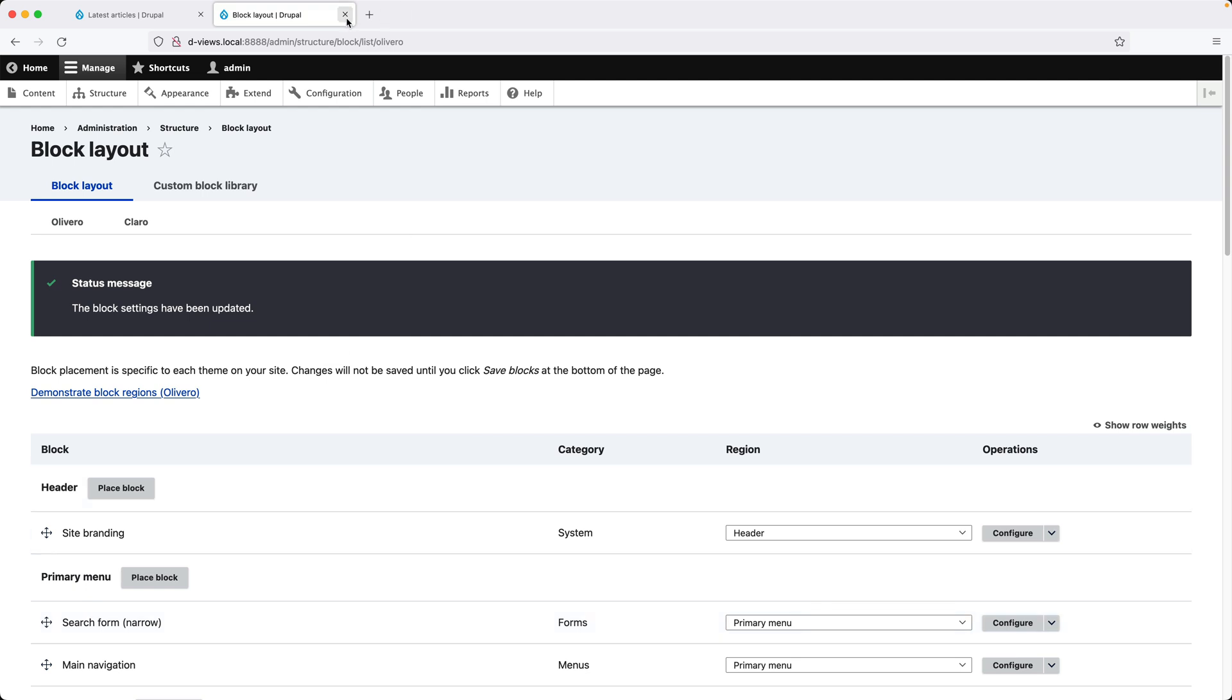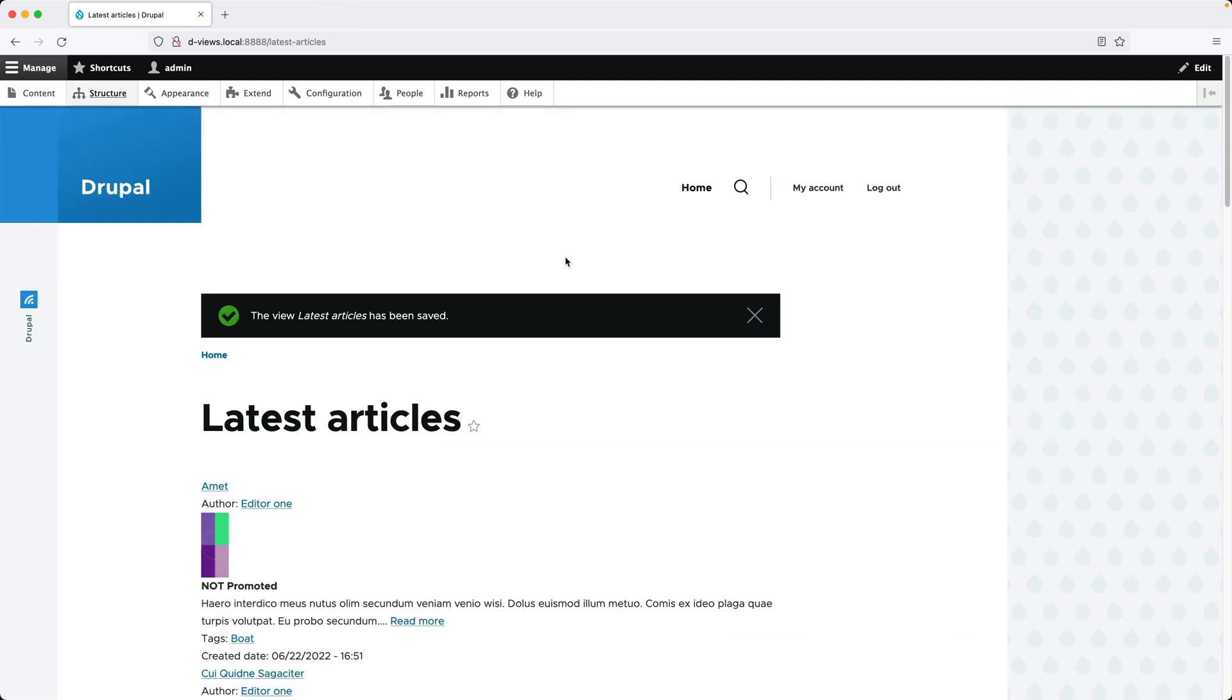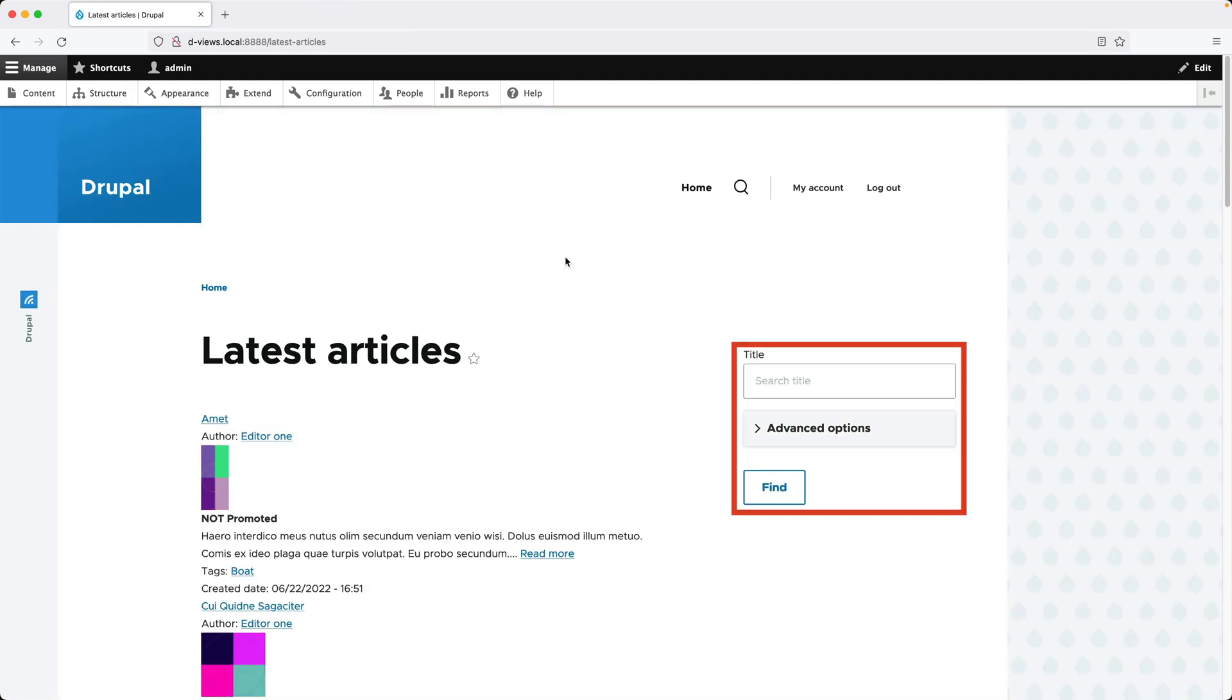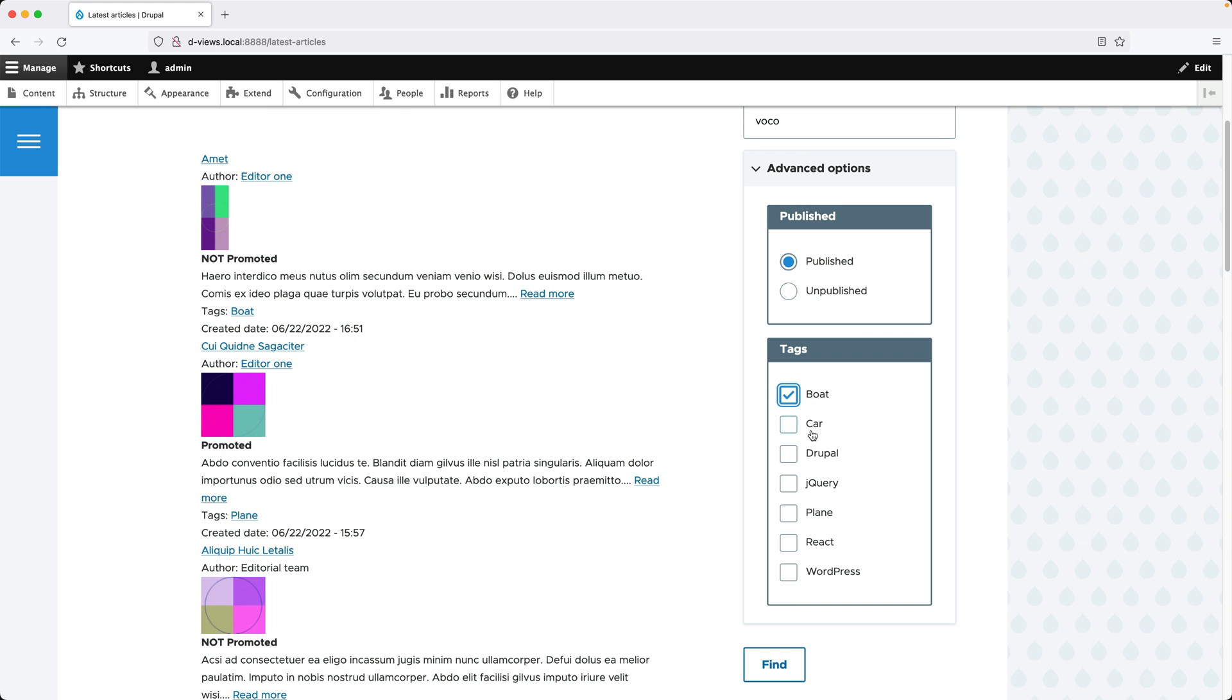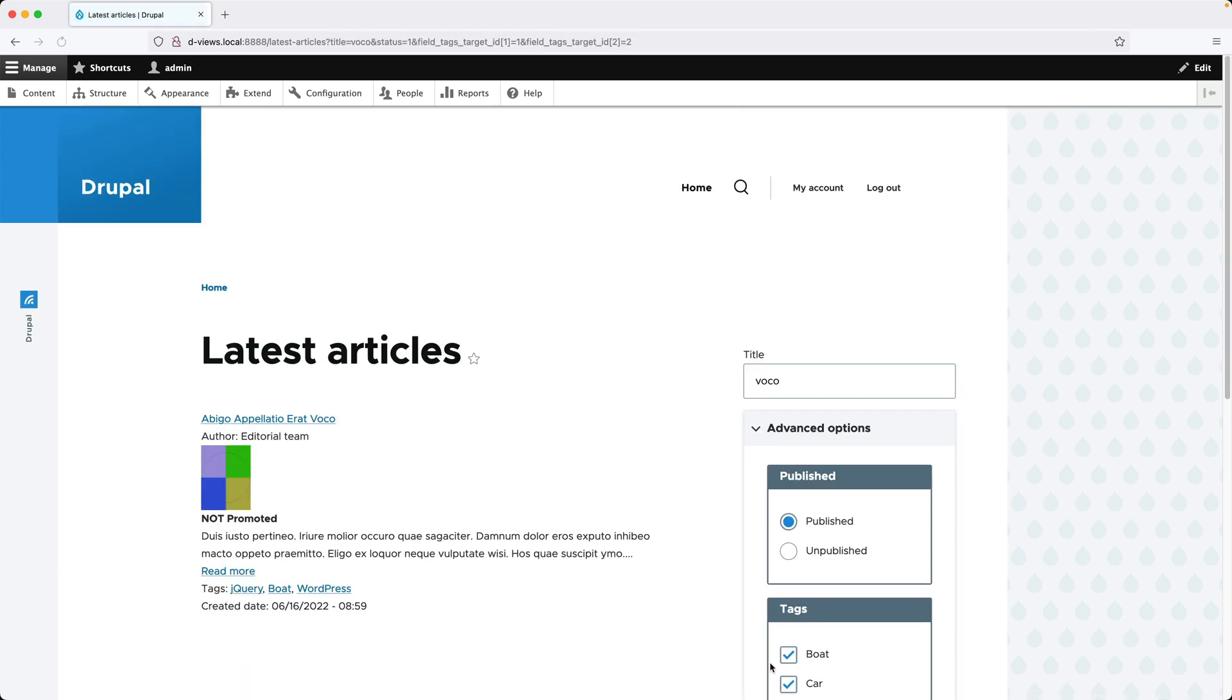Let's close this tab and if we refresh, we can see the exposed form in this region. If I search for an article and then click on Find, it'll filter the view on this page.